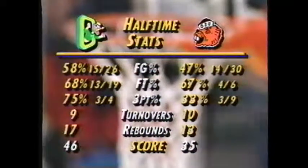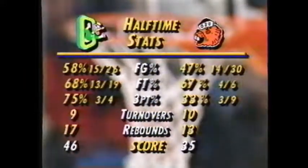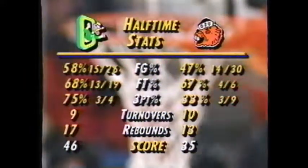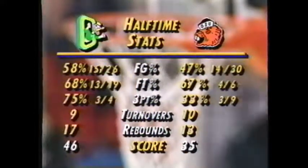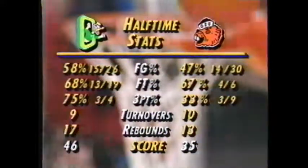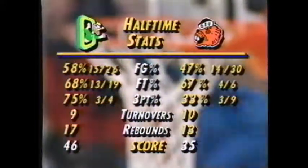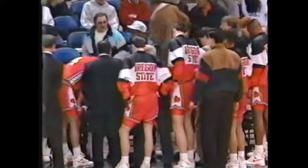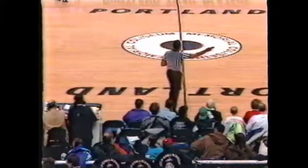Oregon State certainly is going to have to improve their shooting — 58% by the Ducks to 47% for Oregon State. 47% is not that bad, but Oregon has just knocked it down from everywhere. They've been out-rebounded and Oregon State has 10 turnovers in one half, which is certainly unusual — they only had 10 for the whole game against Michigan. Oregon State Beavers have a lot of work to do in this second half, trailing 46-35. They were down by as many as 16 points.